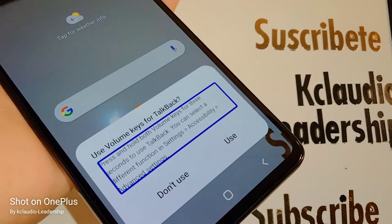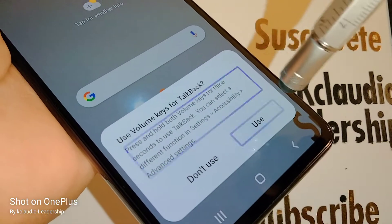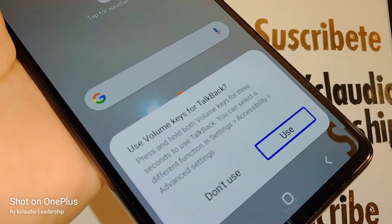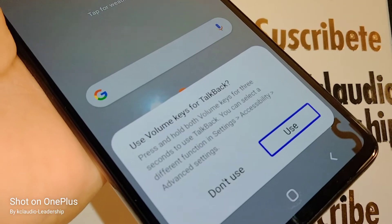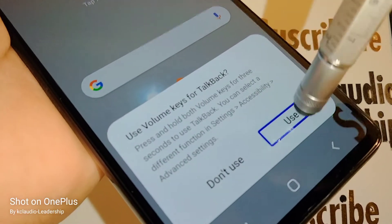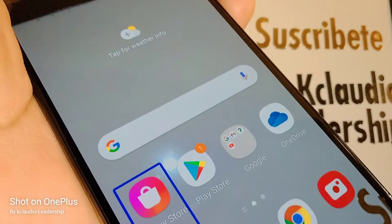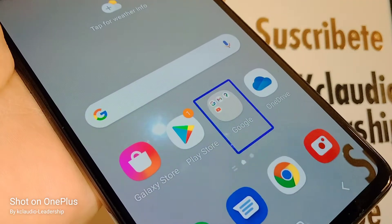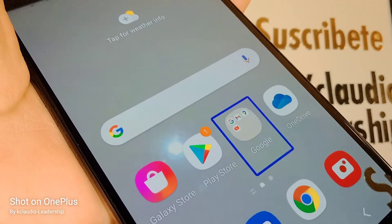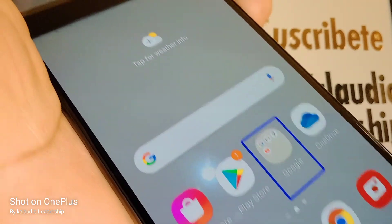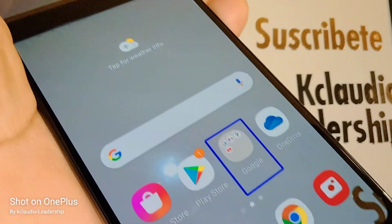I'm going to choose 'Use TalkBack' and then double tap. TalkBack is still on, so I'm going to press both volume keys at the same time one more time for three seconds.